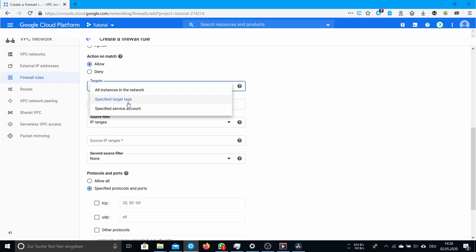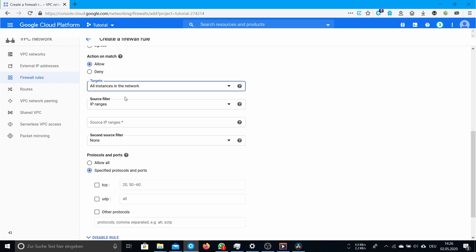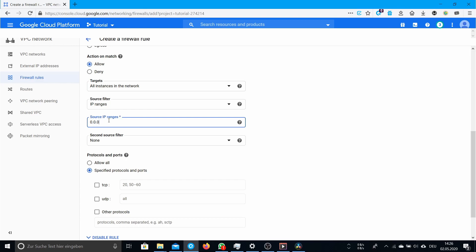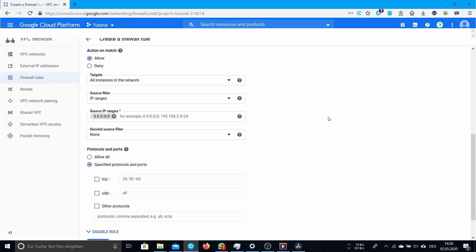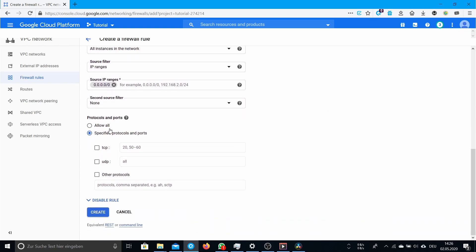For source IP ranges you should write 0.0.0.0/0. That means that it doesn't matter which IP you're accessing your instance from. You should allow, specify protocols and ports, and there TCP at 1666.